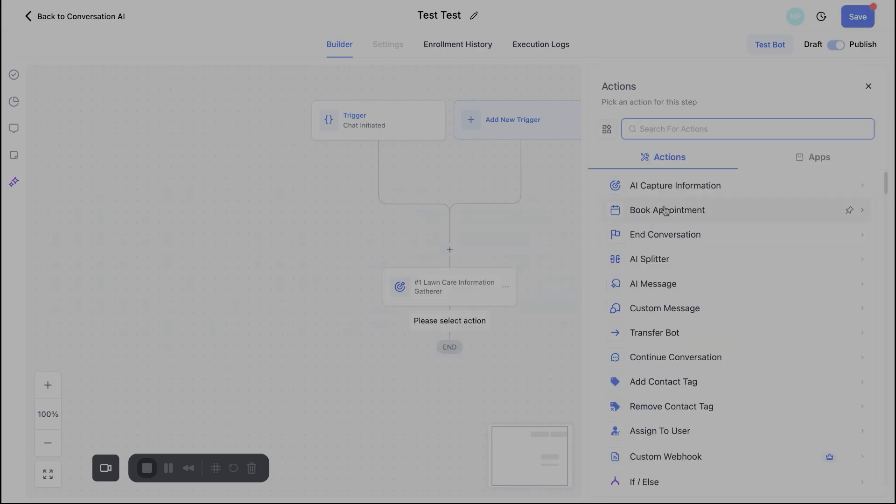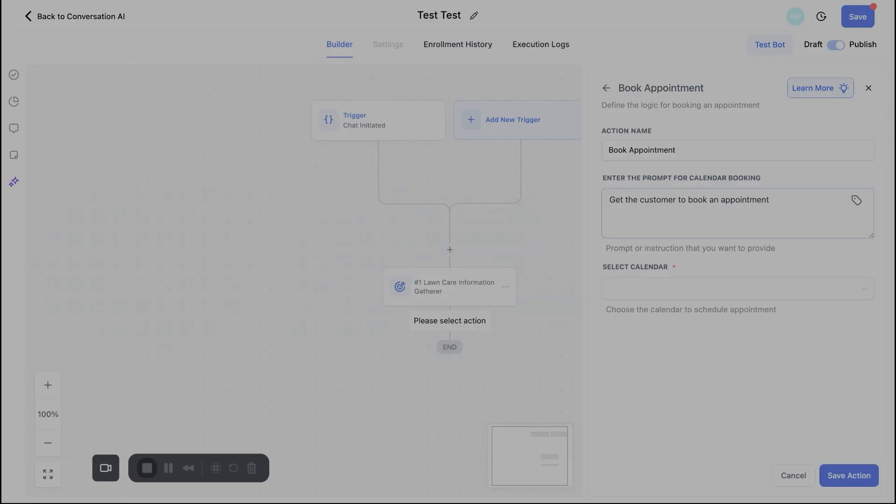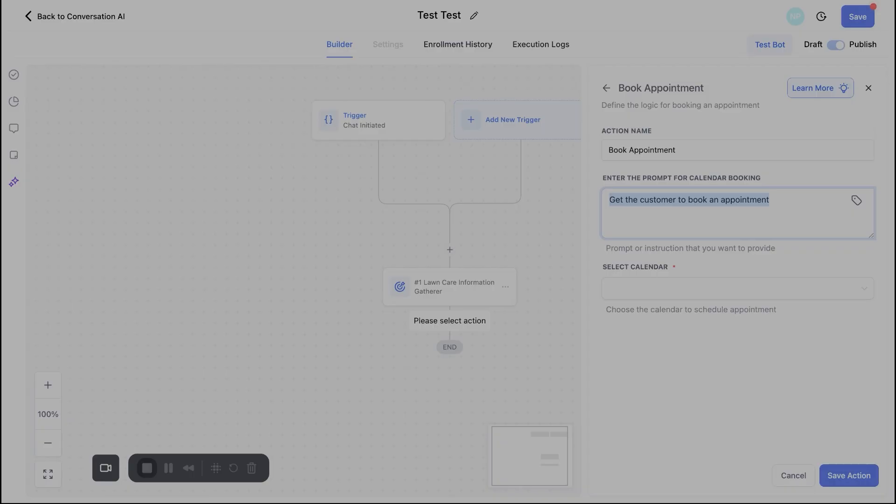So let's go ahead and keep moving here. After we capture their information, we can go ahead and hit book appointment right here. Now under this, once again, you'll give it an action name. We'll just leave it as book appointment, but you want to give it details on, you know, Hey, what are you trying to accomplish? Cause getting the customer to book an appointment, that's kind of broad. So for this example, for instance, I would probably say something along the lines of get the customer to book a consultation with one of our lawn care specialists. And there you go. So I'll go ahead and put this here.